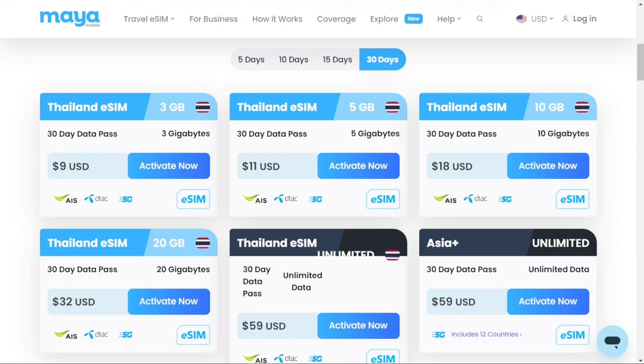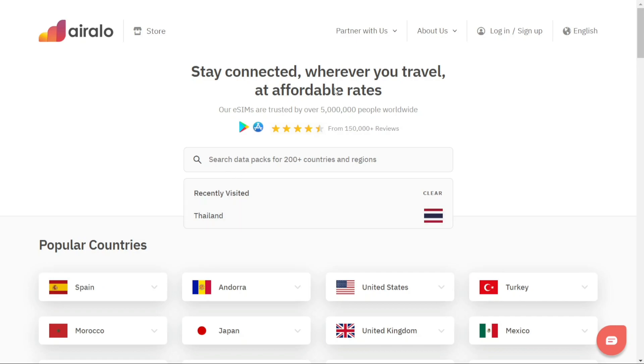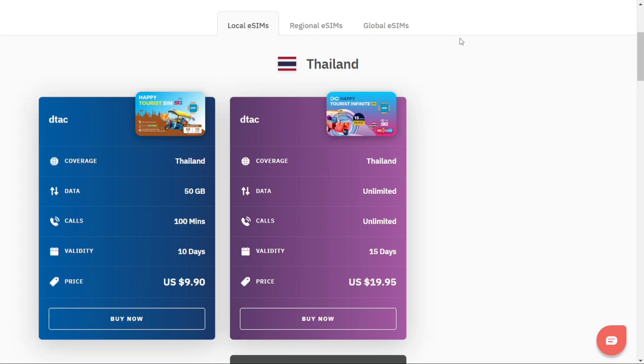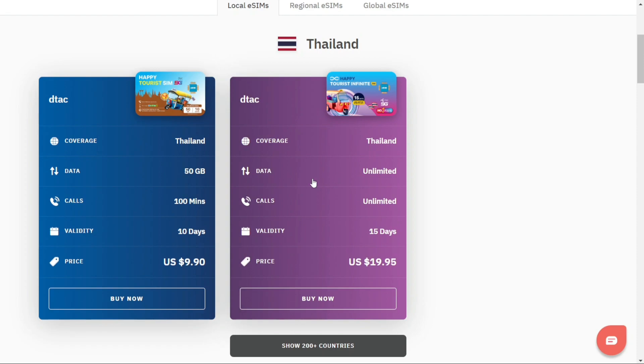Another option is using Erilo. Also, you'll find a discount link for Erilo in the description. Just search for Thailand and you'll have various options to choose from. And as you can see, Erilo offers just two packages, 10 days and 15 days.